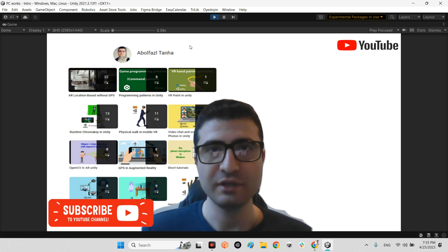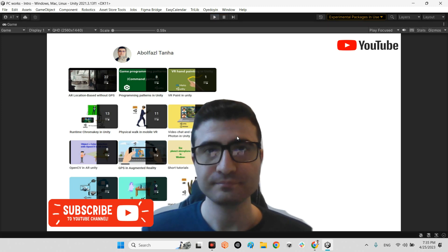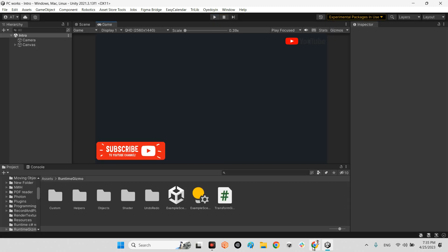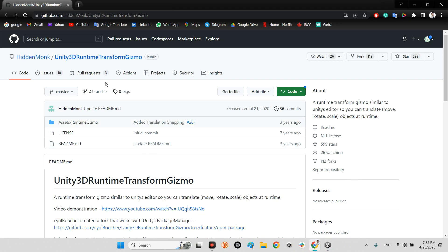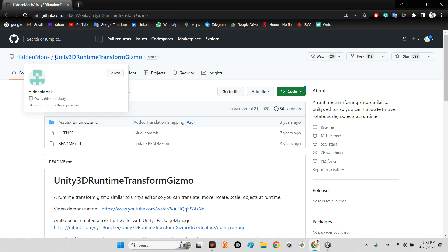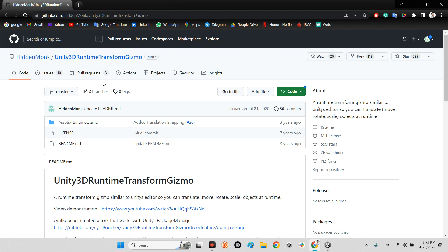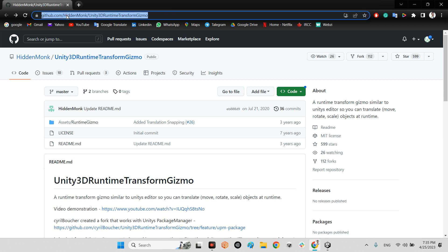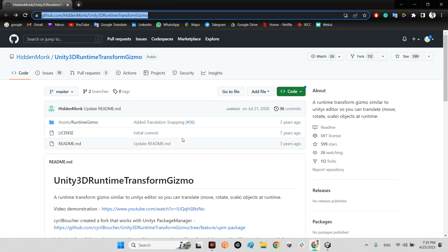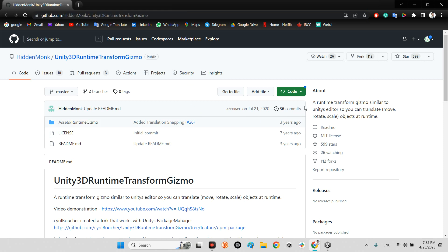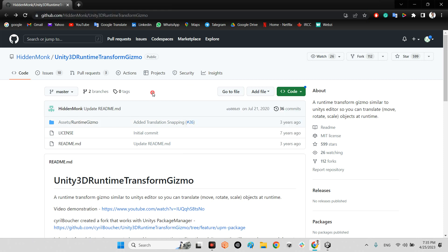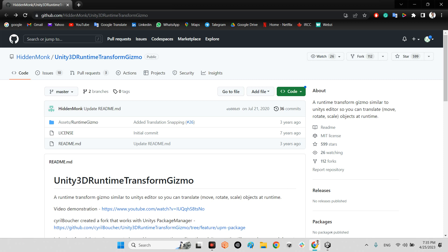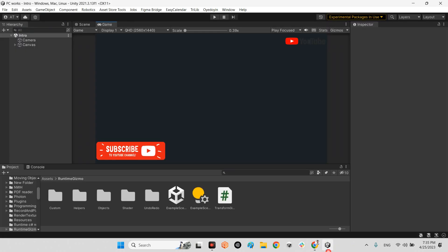First I want to show you the plugin, which is Unity 3D runtime transform gizmo in the Hidden Monkey on GitHub. I will share this link in the description of this video. You just need to download the plugin and add this folder to your project folder.